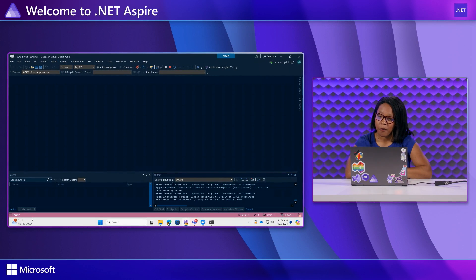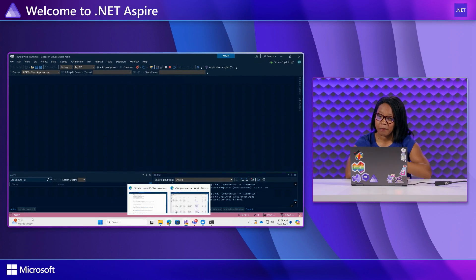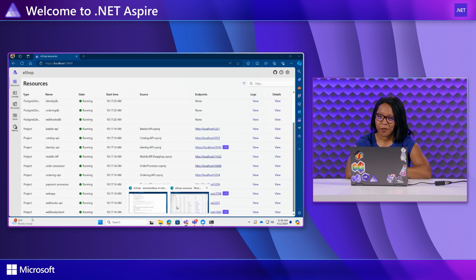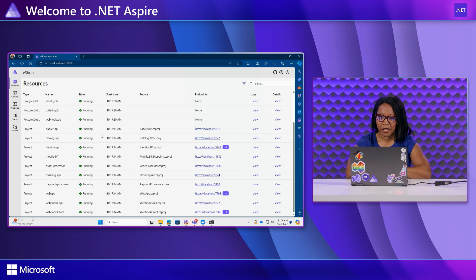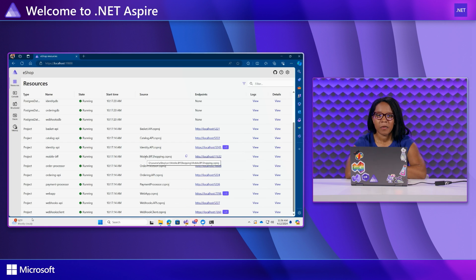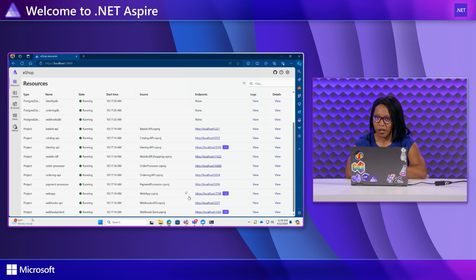So you might have noticed that when you run your Aspire application you automatically get this pretty cool looking window that pops up in your web browser and this is the .NET Aspire dashboard.